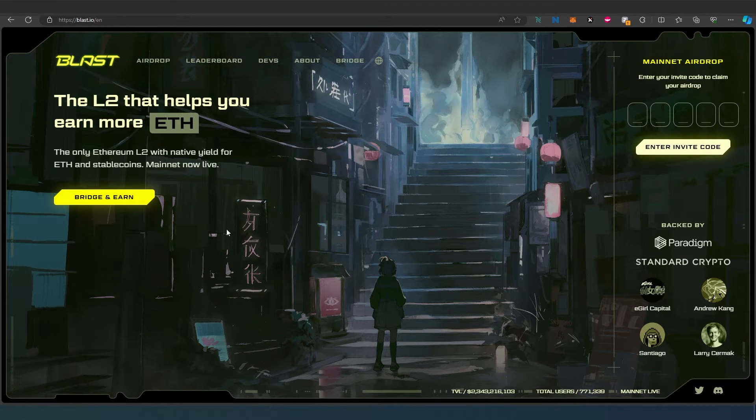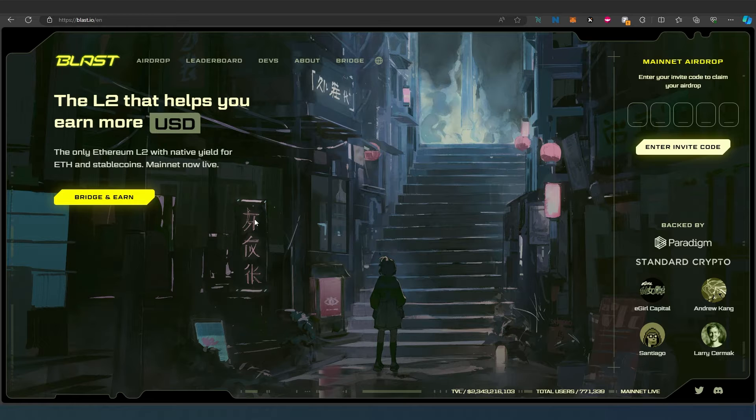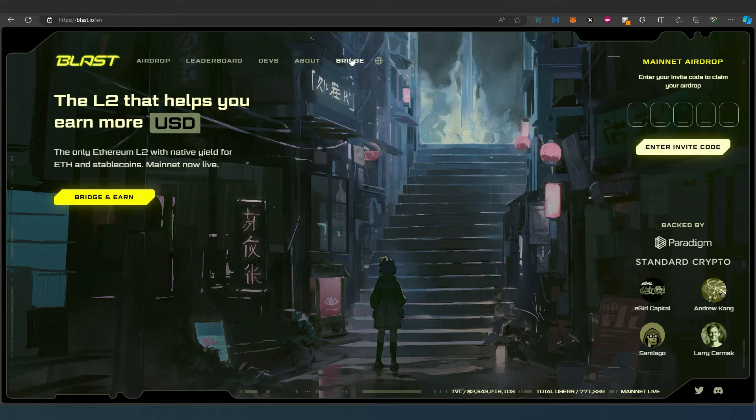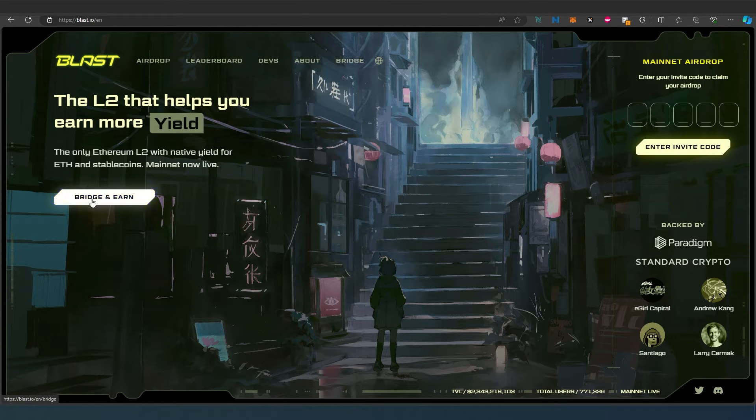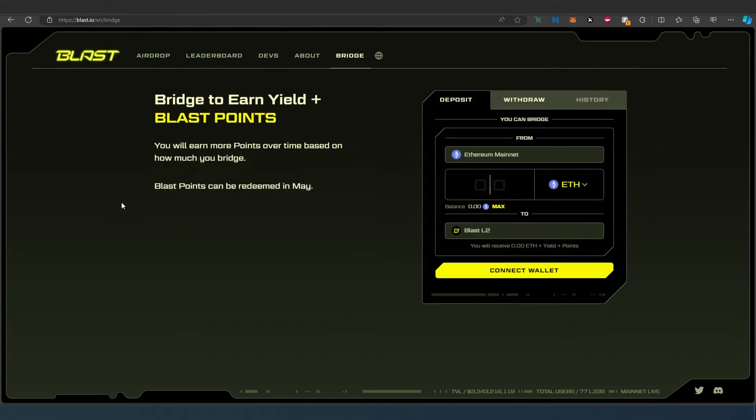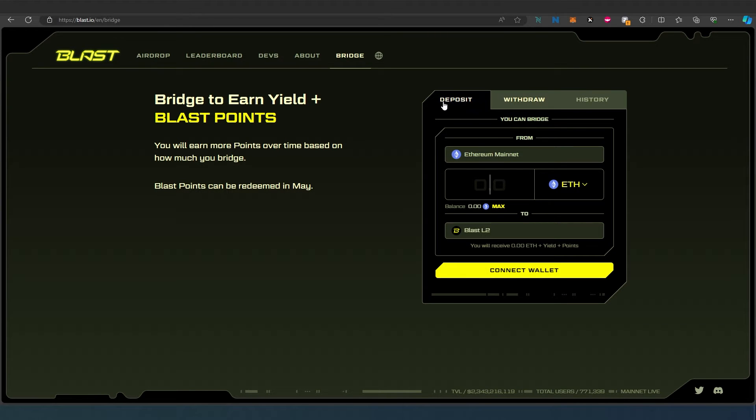Then on their main page, just press on Bridge right here or Bridge and Earn. Once you press on it, this page is going to appear. Right here, press on Deposit, or it's going to be selected by default.